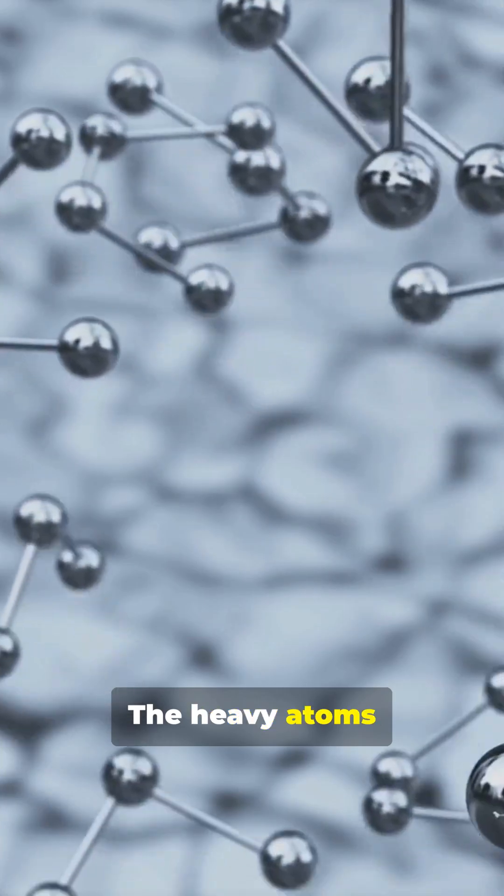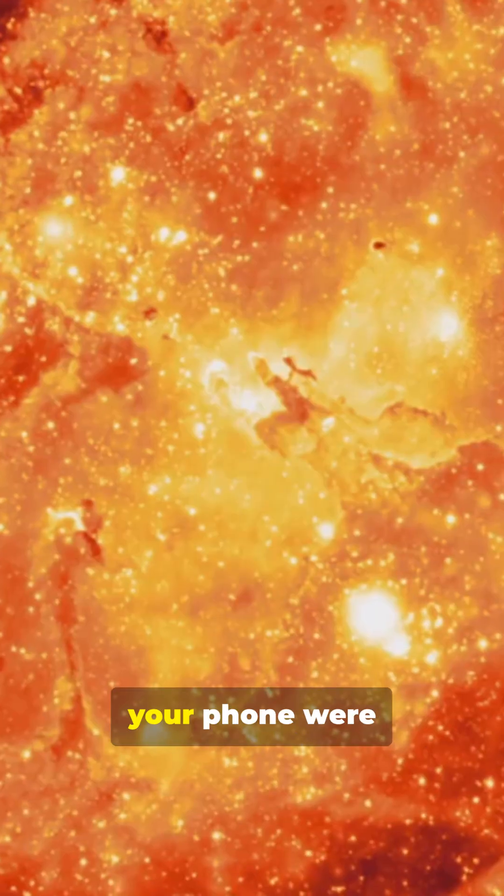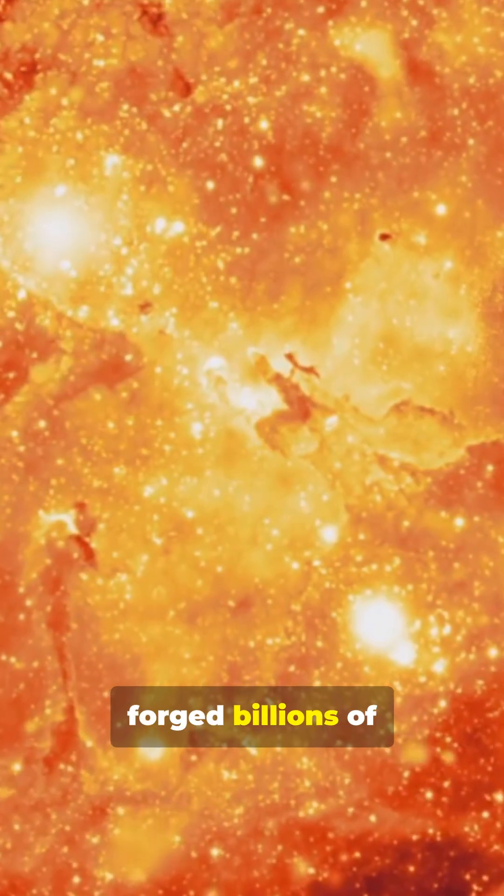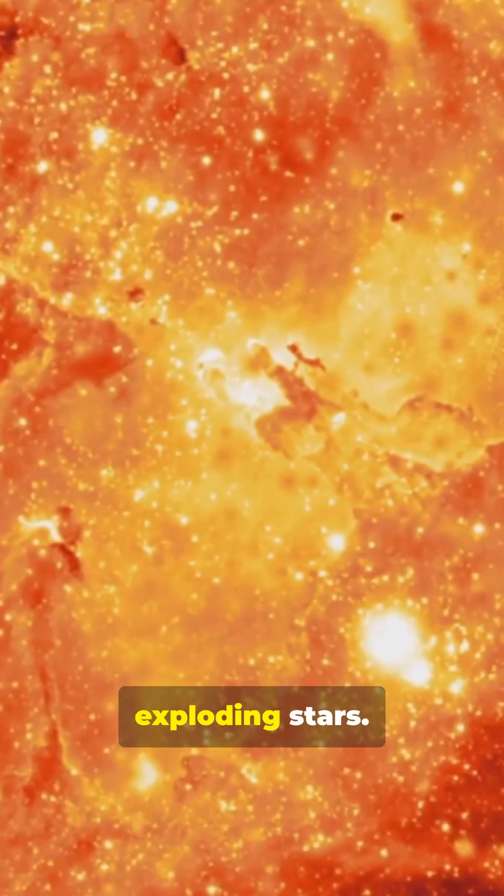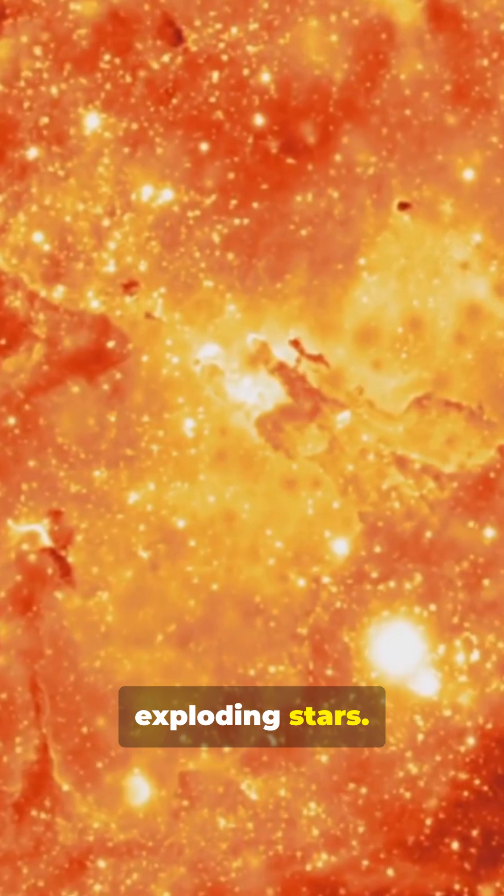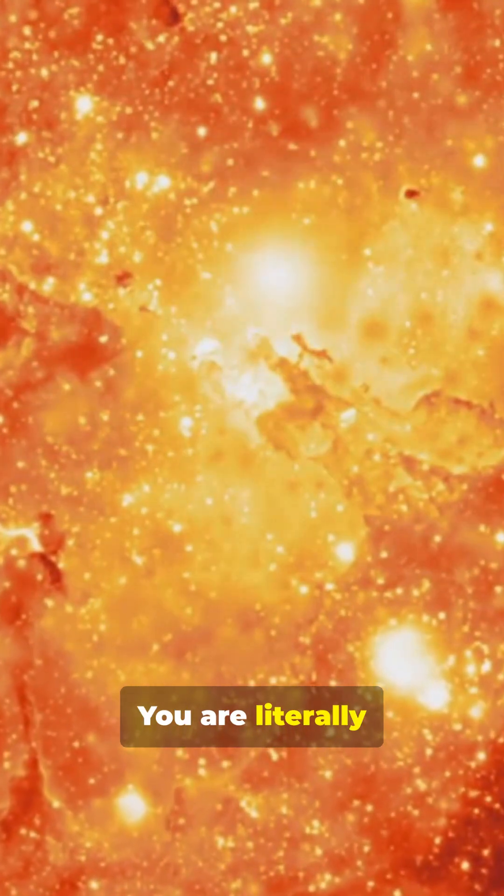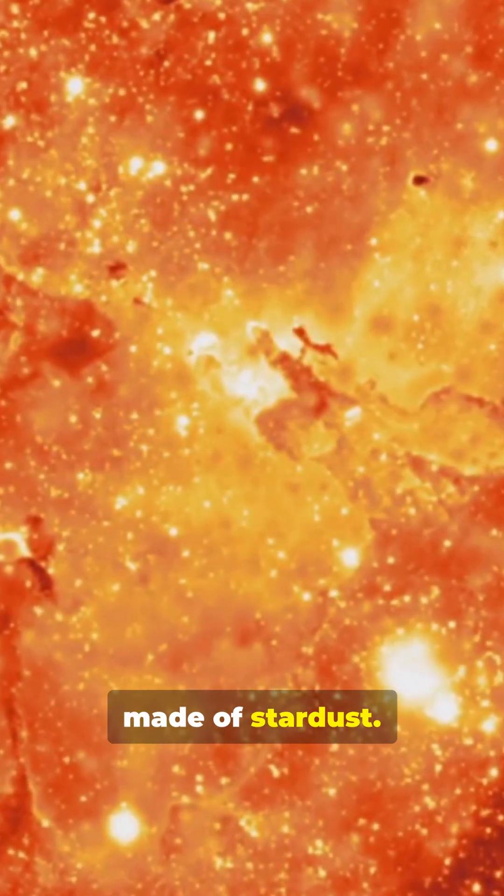The craziest part? The heavy atoms that make up you and your phone were forged billions of years ago inside exploding stars. You are literally made of stardust.